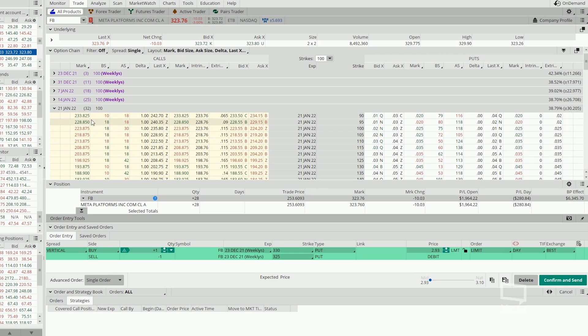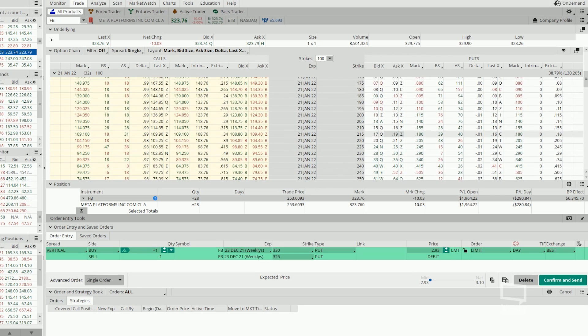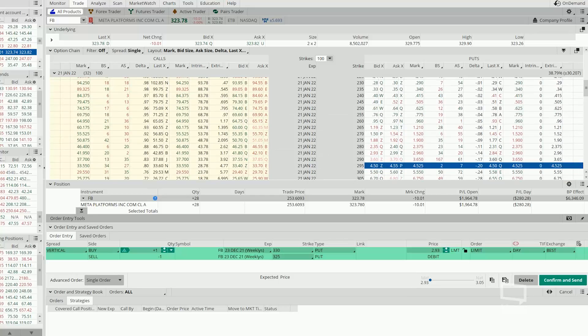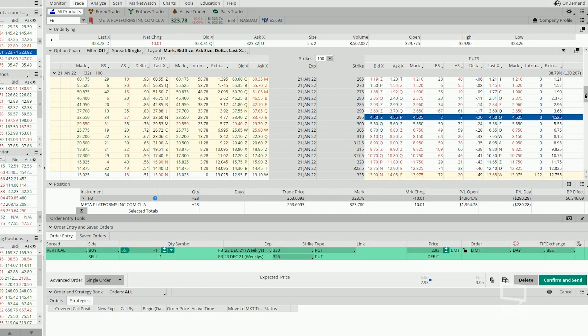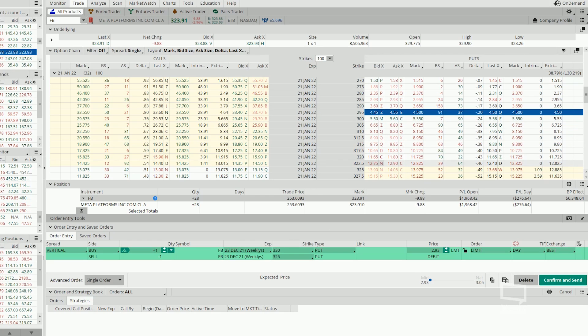Now similarly, we are going to select a day to expiration that is 30 days away. And then we are going to sell another bull put spread. So this action over here is known as rolling. I'm going to roll the 330 strike out into the 320.